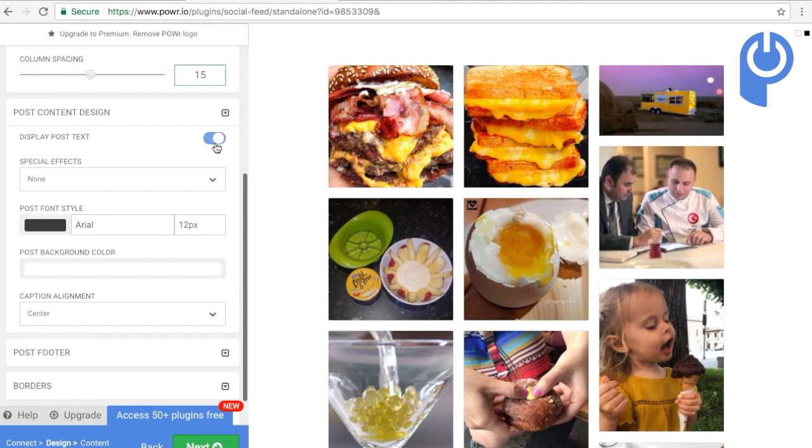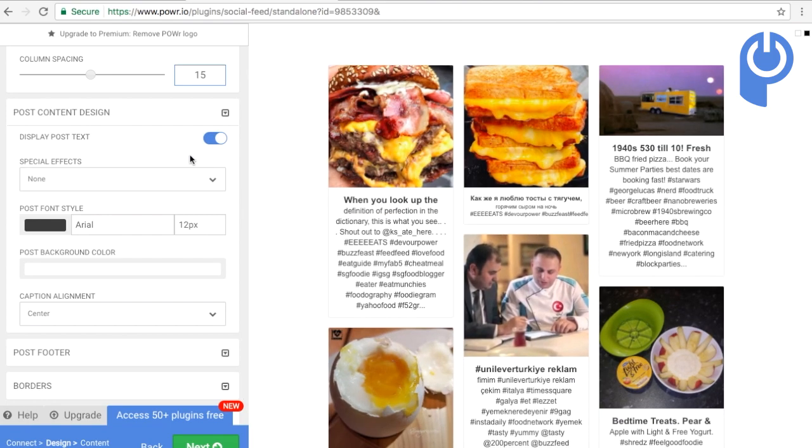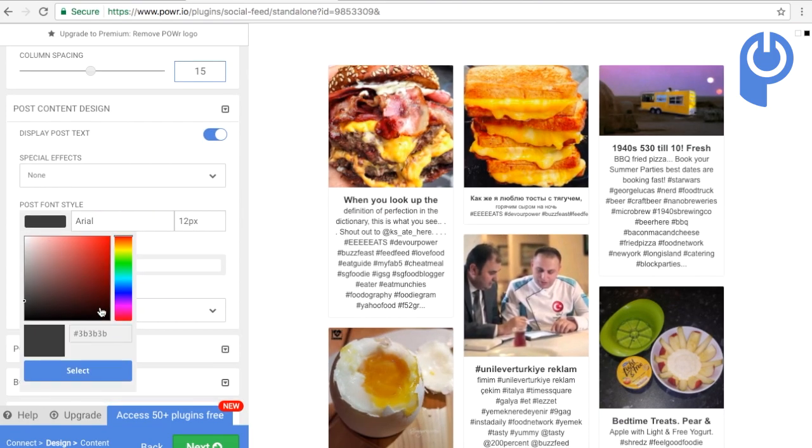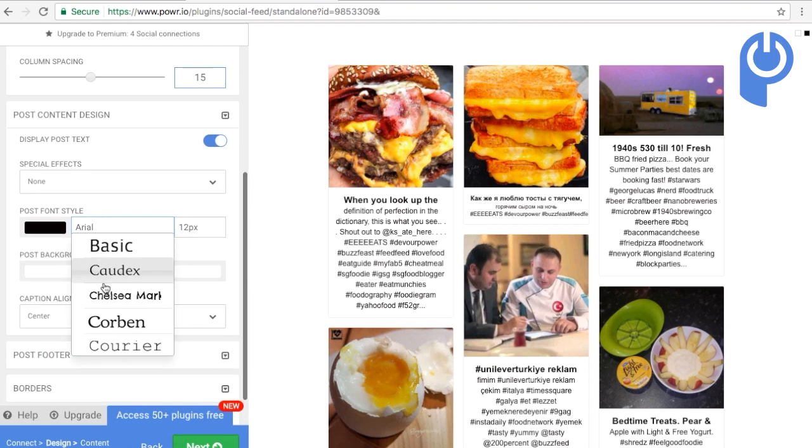Choose whether you'd like to display the caption on your posts, and select a font, size, and color that matches your site.